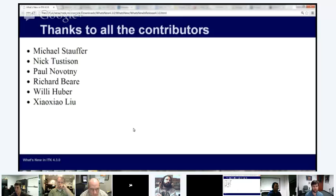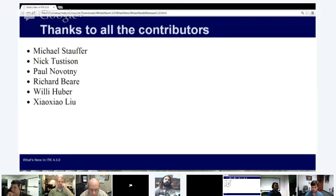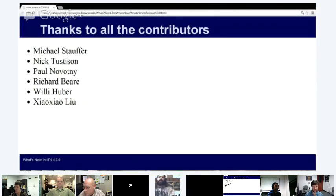That's just a tip of the iceberg of all the great things in ITK 4.3.0. Hopefully you'll try it out, give your feedback, contribute, and help us work towards 4.4. Are there any questions or comments or concerns?